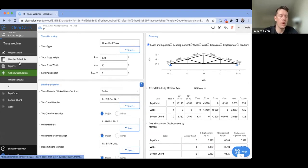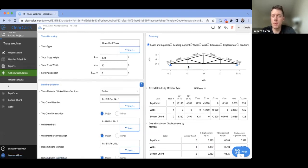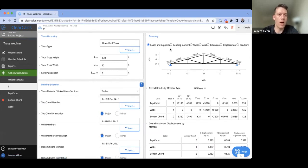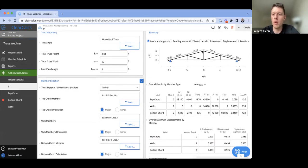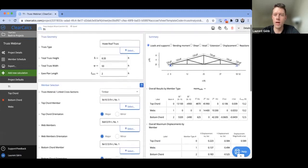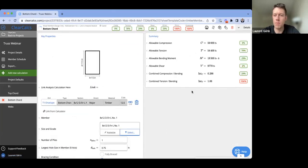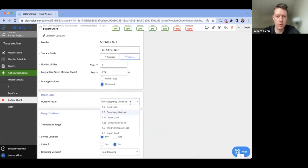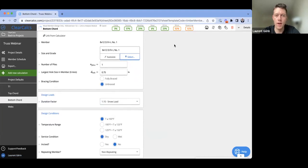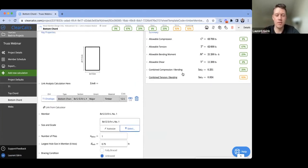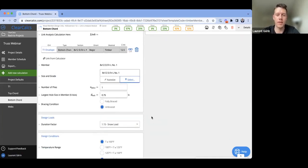The truss analysis only supports one load case at a time, so we're currently checking snow loads. For the bottom chord at 106%, I remembered we can increase the duration factor to 1.15 for snow loads — and now we're at 92% utilization. You could do this for the top chord and webs as well. In the interest of being conservative the default is 1.0, but you can use 1.15 or another appropriate factor when you need a bit of extra capacity.